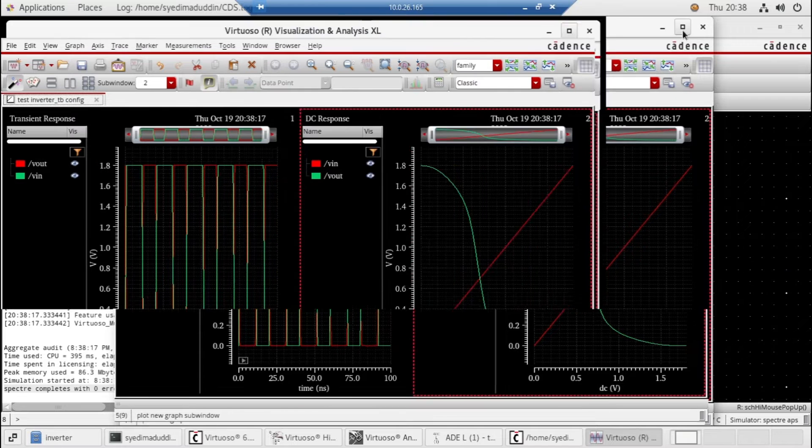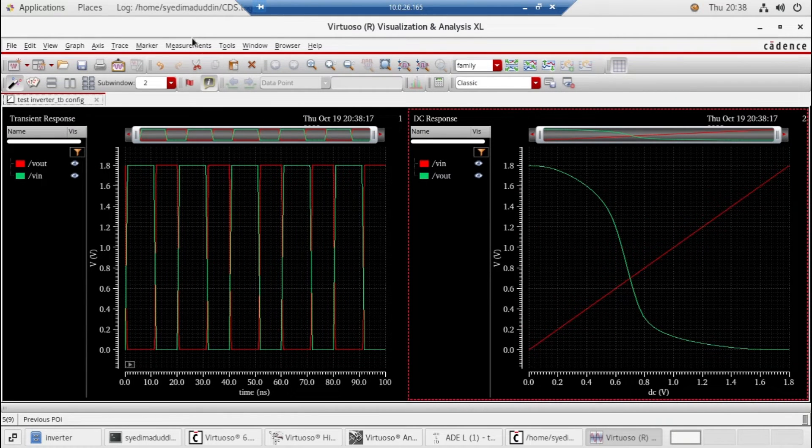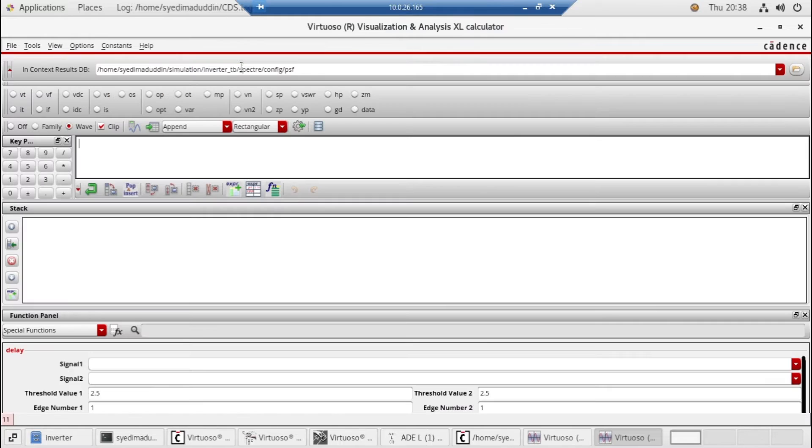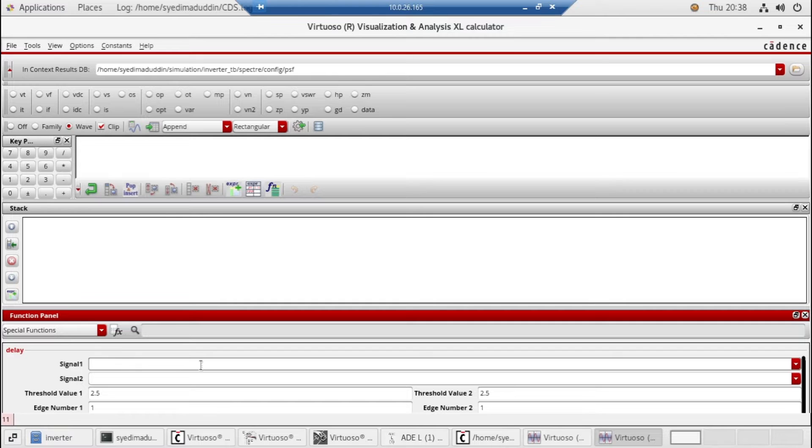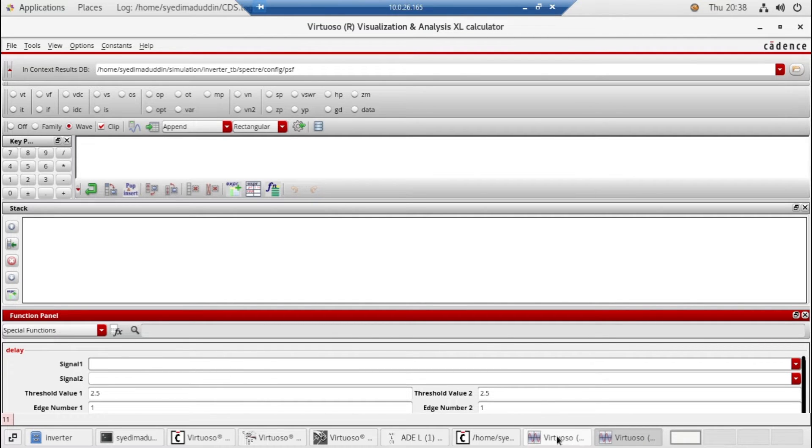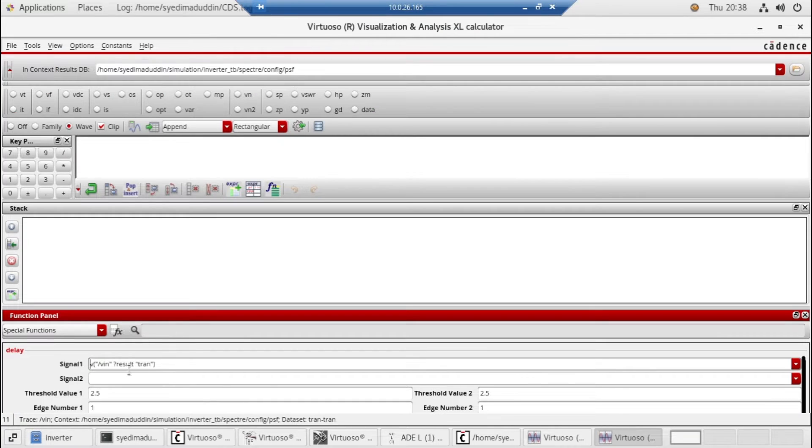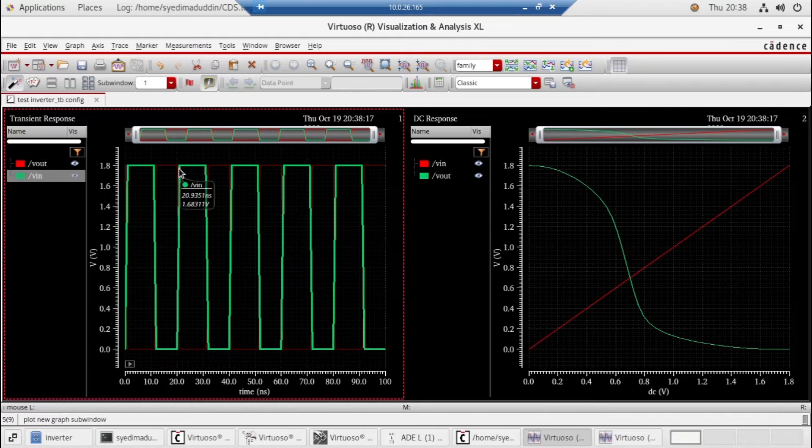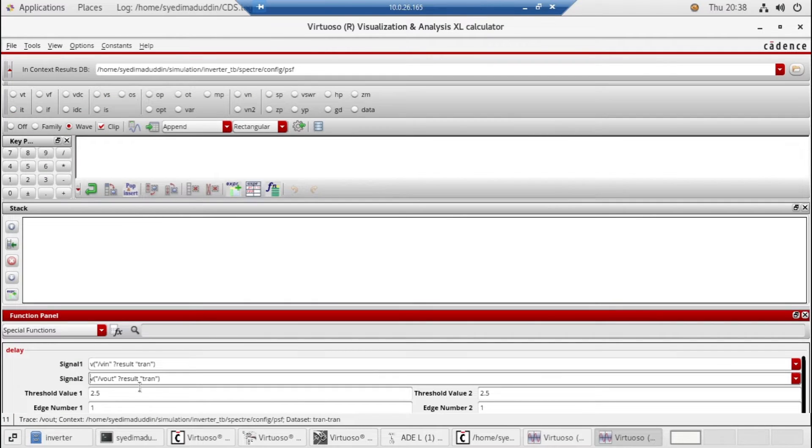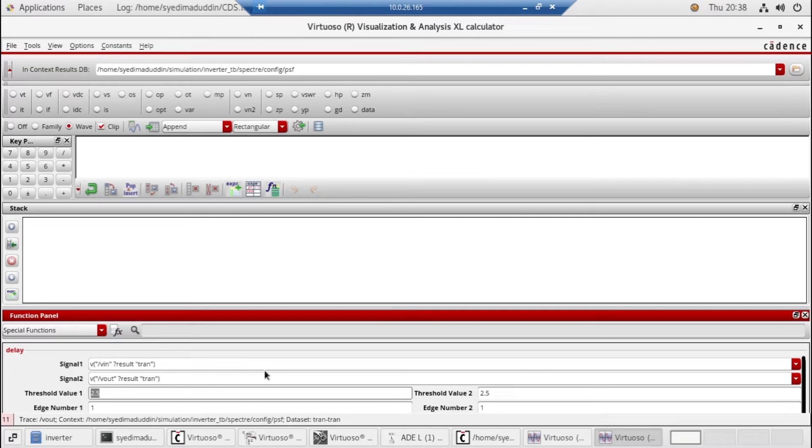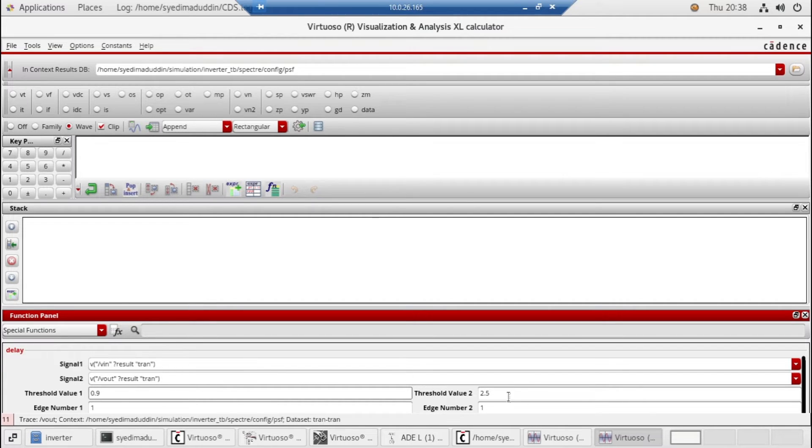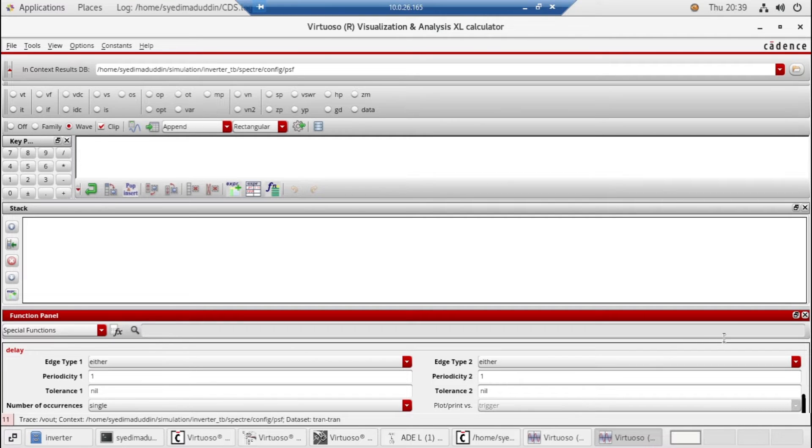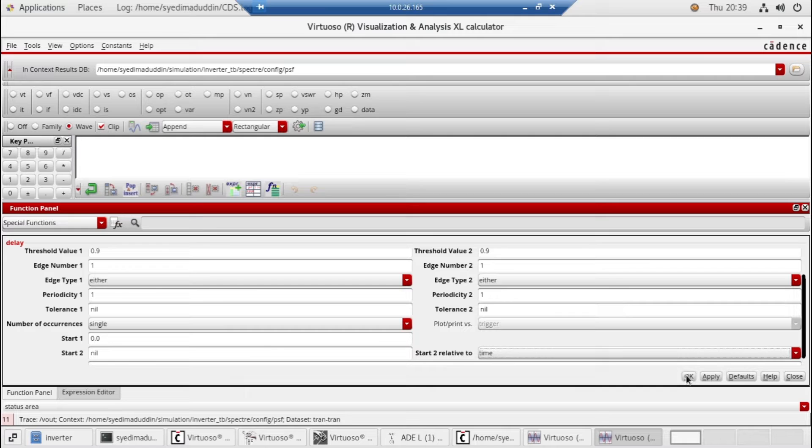Okay, as you can see, simulation is showing the correct results. Go to Tools and select the calculator option. Now we need to take signal one and signal two from our simulation. Click on signal one and select the input voltage vin. Now signal two, select vout. As our voltage is 1.8, we need to take the 50 percent threshold, so it will be 0.9 volts.